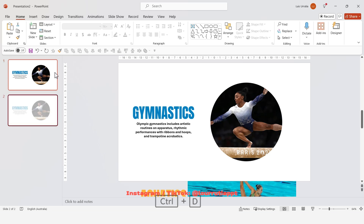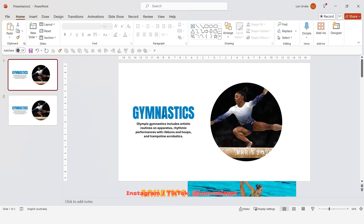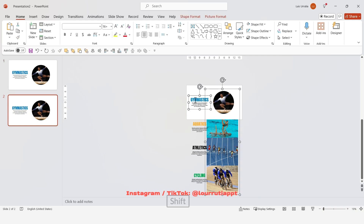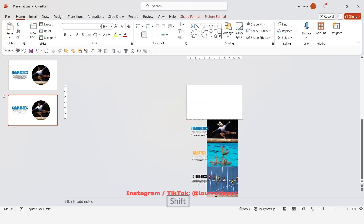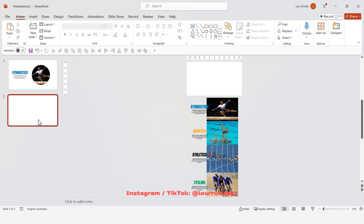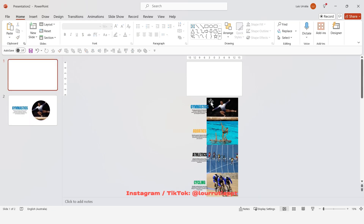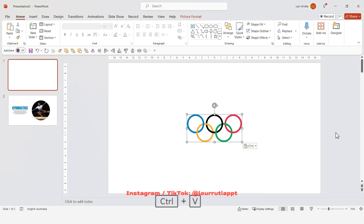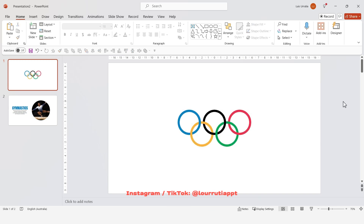Let's duplicate the slide with Ctrl+D. In one of the slides, bring all the text and images down until you see everything white in the slide — make sure that becomes the first slide of the presentation. On this slide, paste the Olympics logo you found online and we're going to use it as a reference to trace our own logo.